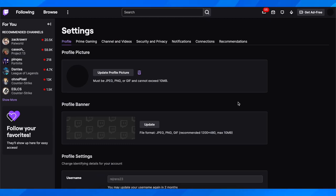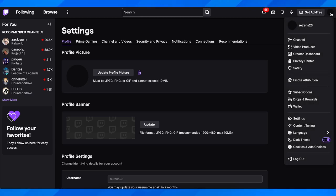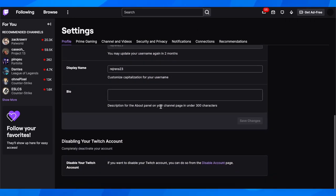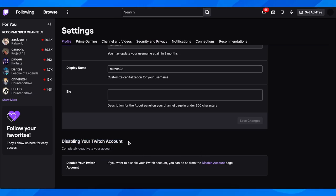First, go to twitch.tv and click on your profile picture in the top right corner, then click on Settings. After that, you're going to have to scroll down to where it says 'Disabling your Twitch account'.